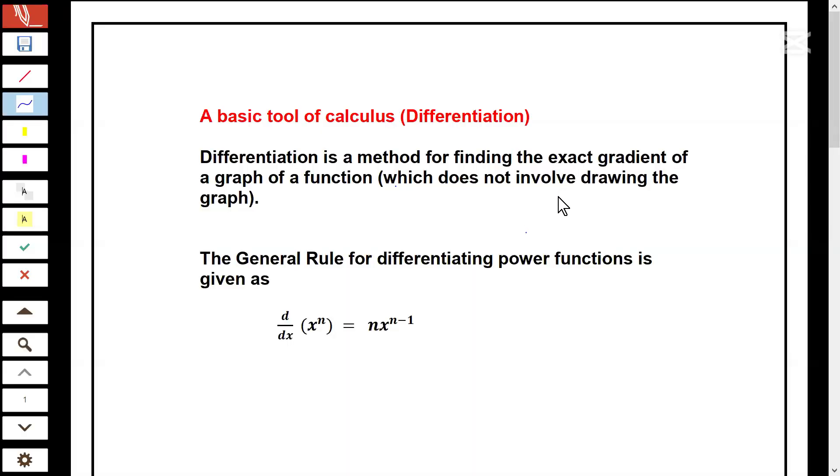Hello everyone, you're welcome to my channel. In this video, I will be discussing the topic differentiation.